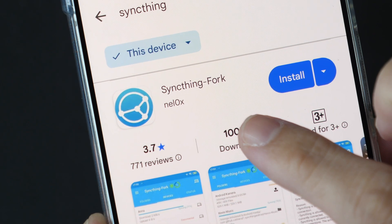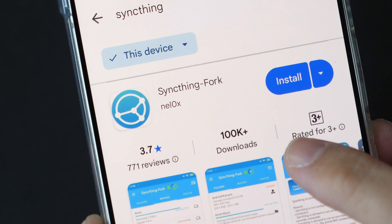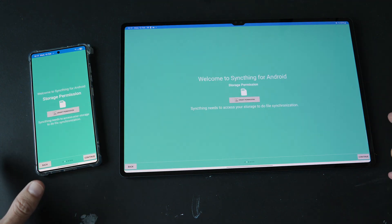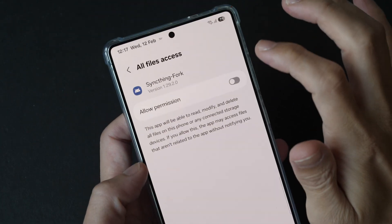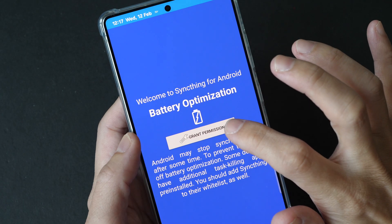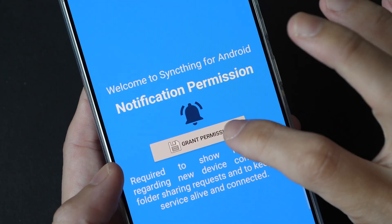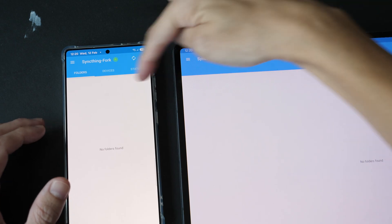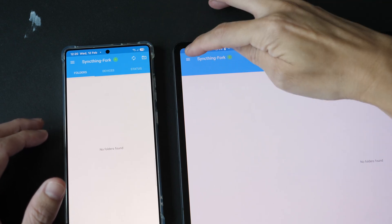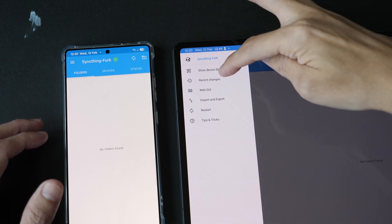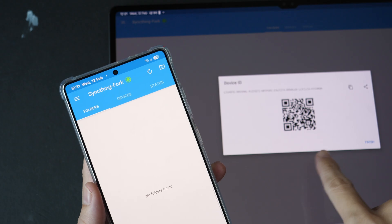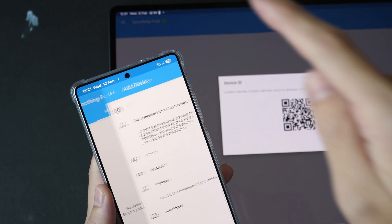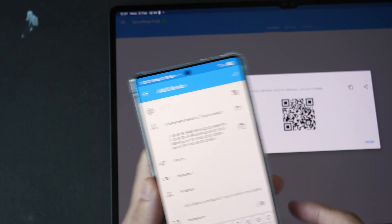Let's start with SyncThing first — it's an open source app, so it's free. Once installed, you have to give the app permissions: file storage, battery optimization, location permission, and notification permission. You have to do the same on the other Android device as well. Now you have to let both devices discover each other. Tap on Options, then 'Show Device ID' and a QR code will appear. On the other device, just add the device and scan the QR code.